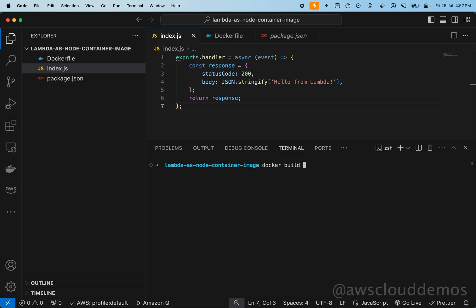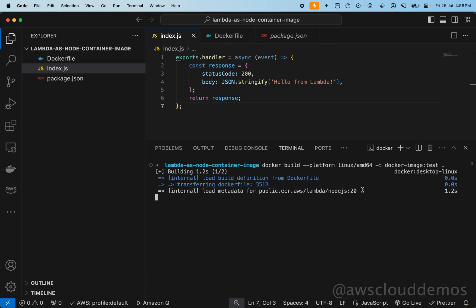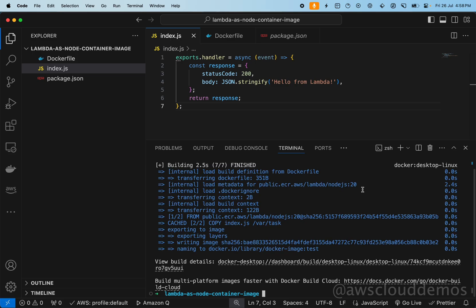To create our Docker image, we simply run 'docker build --platform linux/amd64' and tag this as 'docker-image-test'. What we are doing is building a Docker image for the Linux AMD64 architecture and tagging it as 'test'.